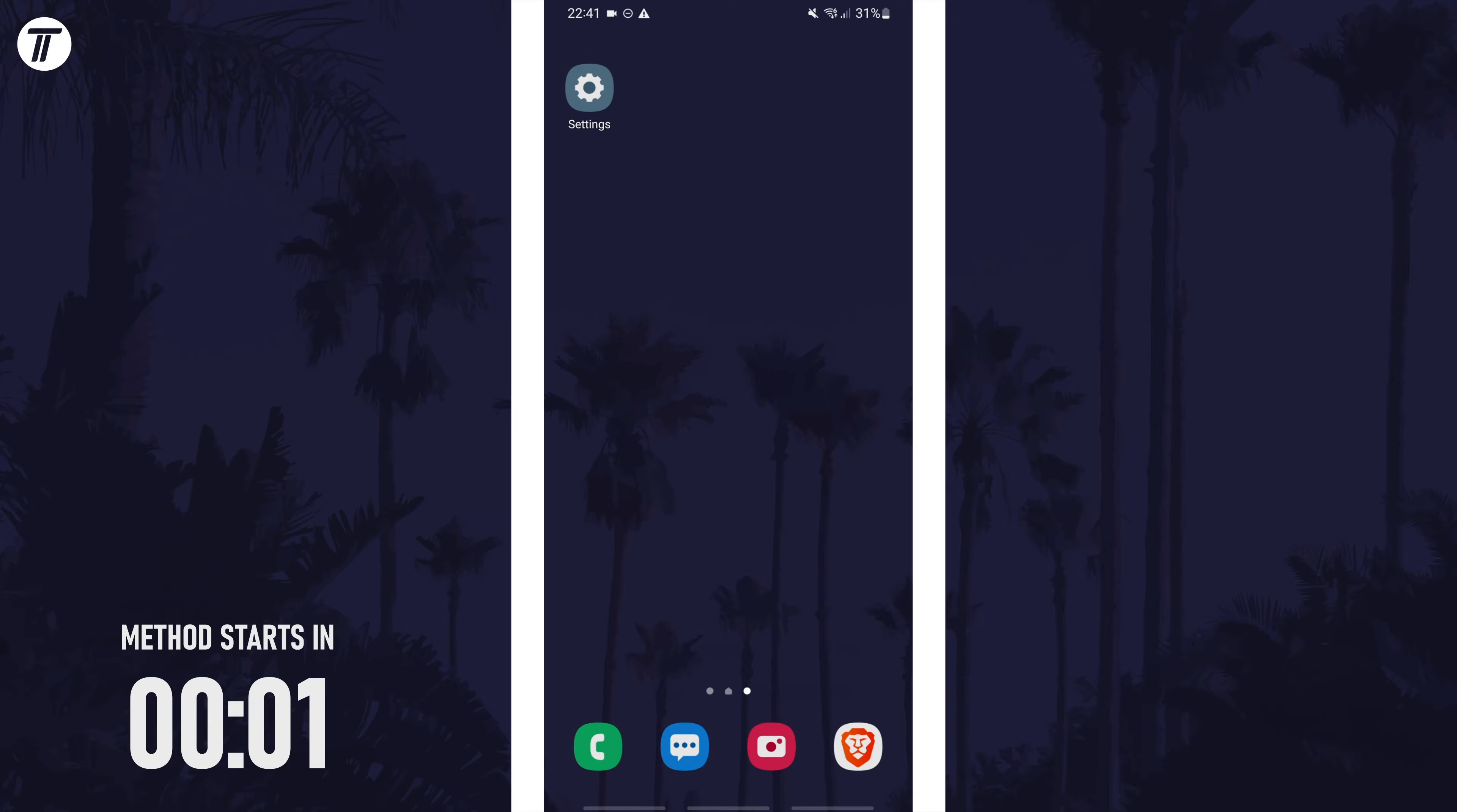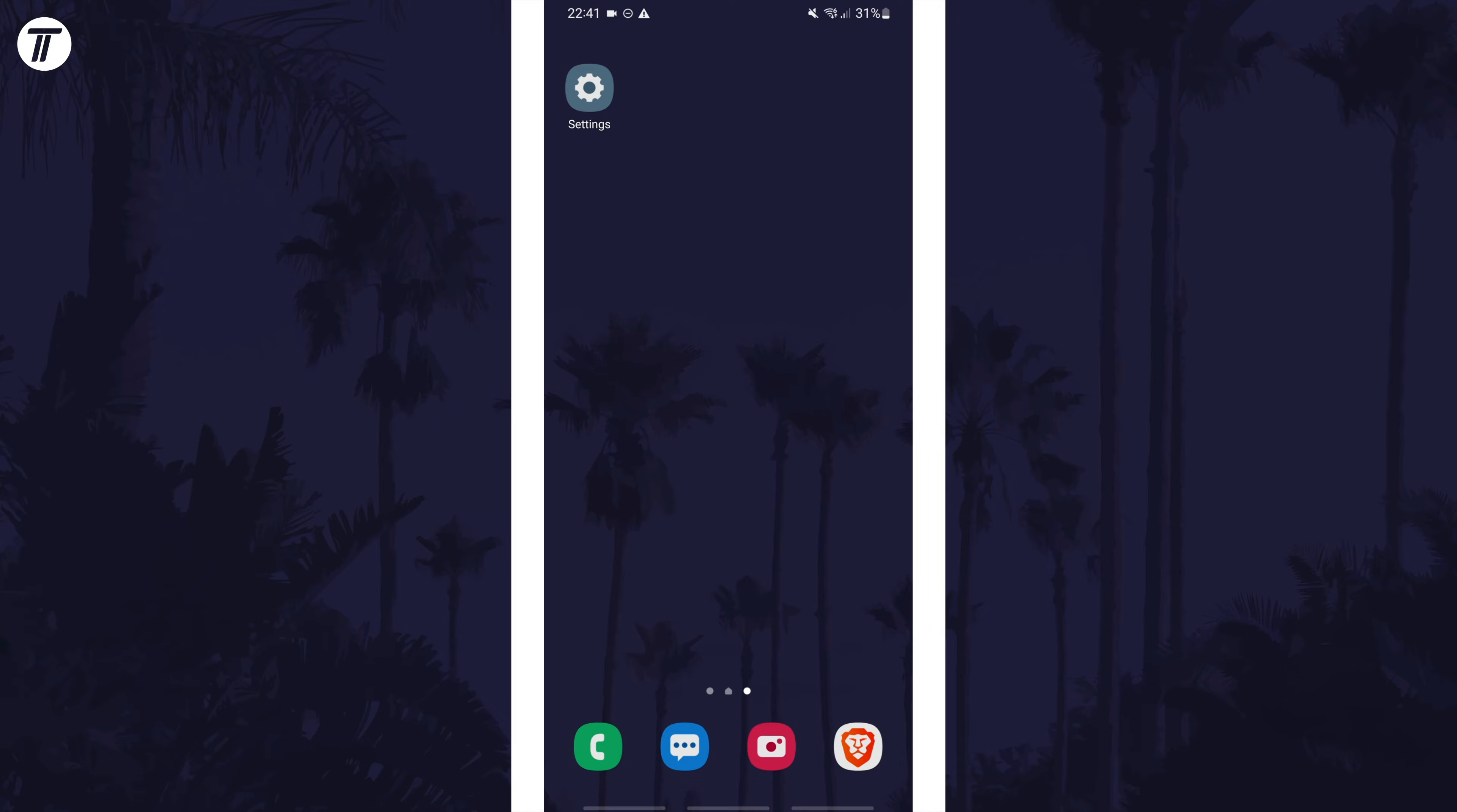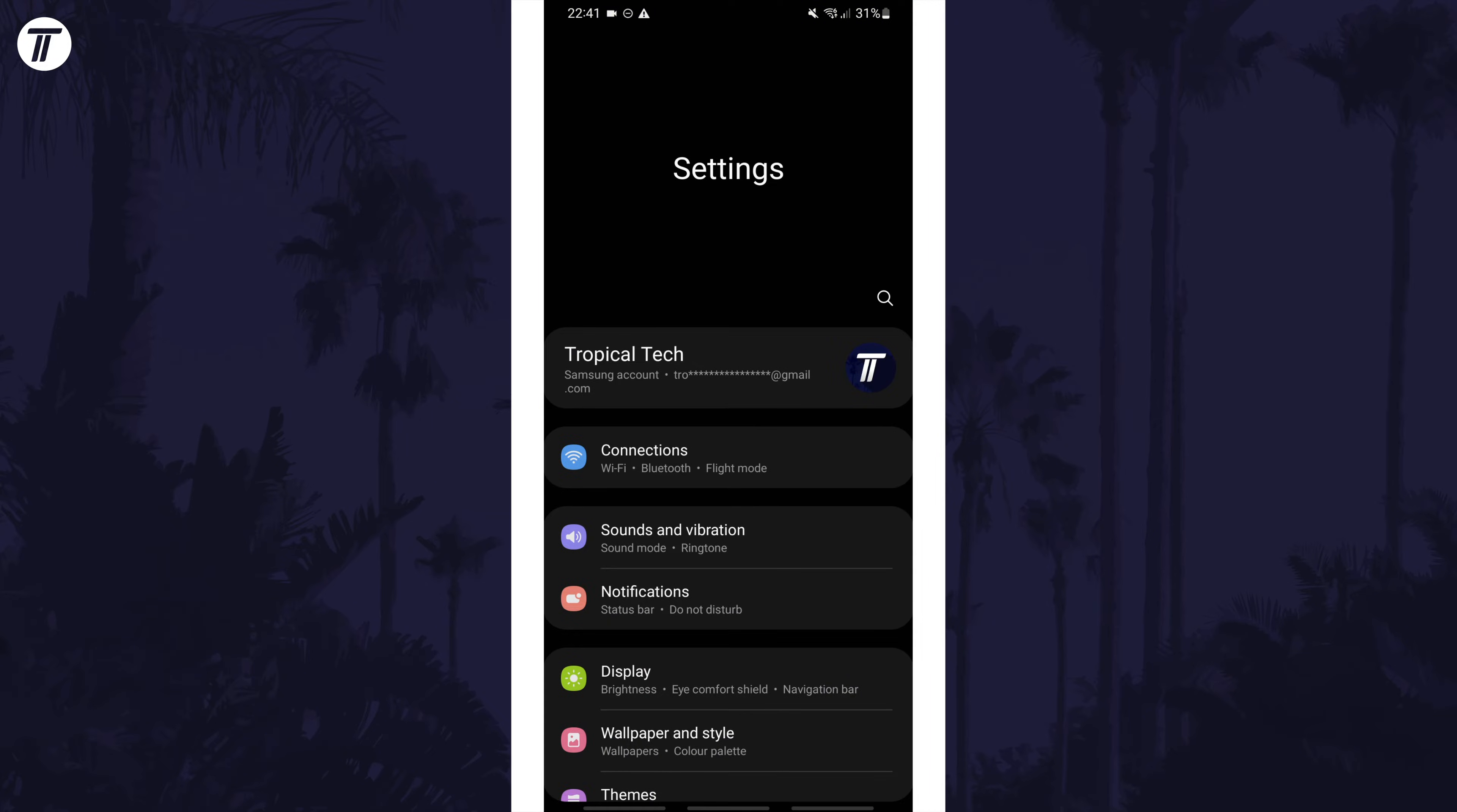To change the ringtone on your device, first open the settings app. Within here, scroll down and tap on the option called sounds and vibration.